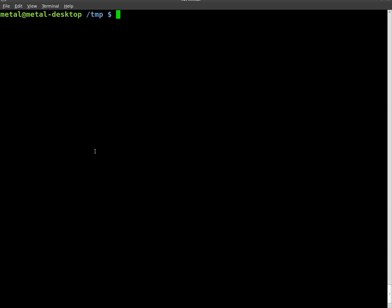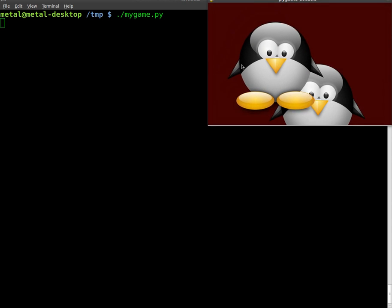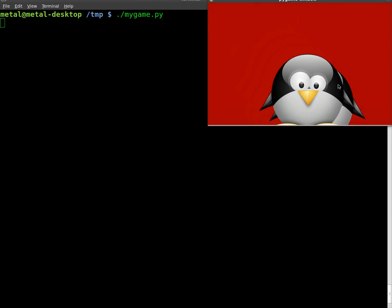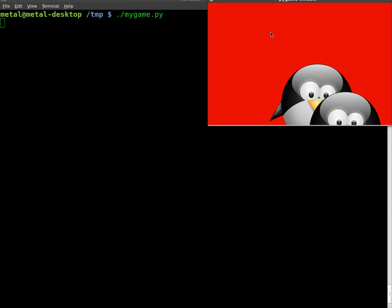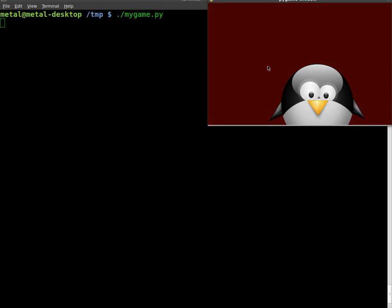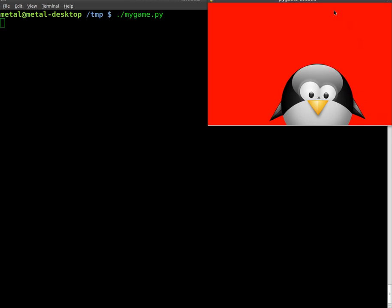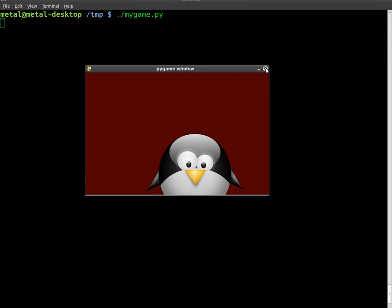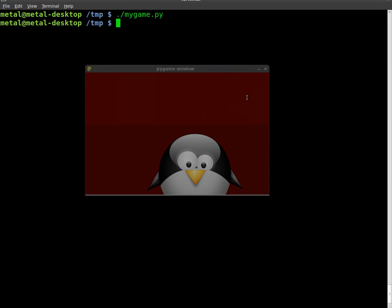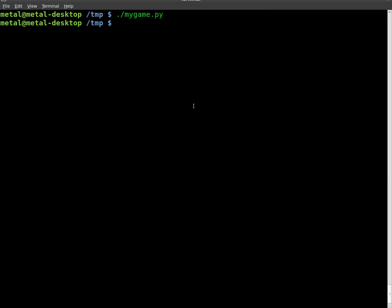So real quick, this is what we've created so far. It's just a window with two tuxes. The background changes from black to red and back again, and one tux moves across the screen. Hit the X to close the window.